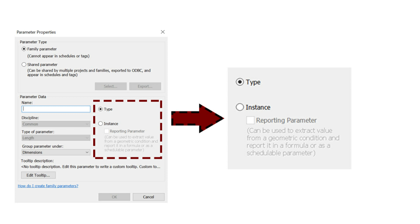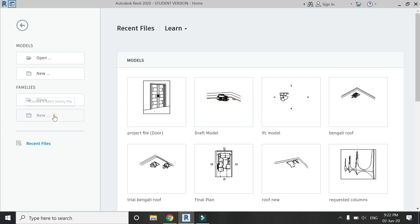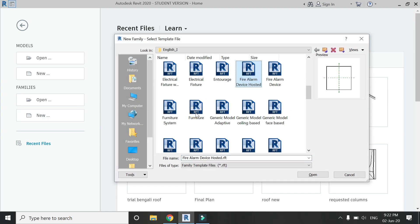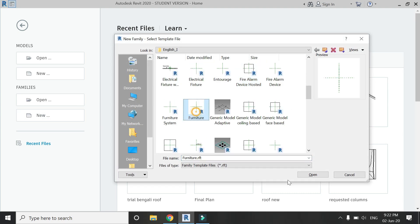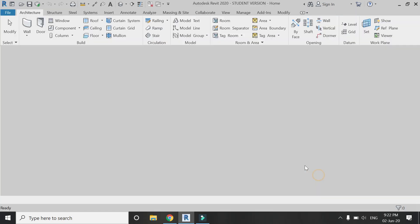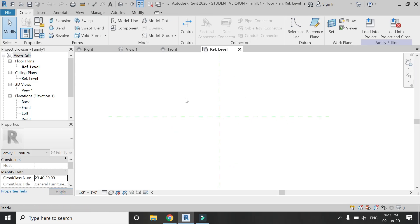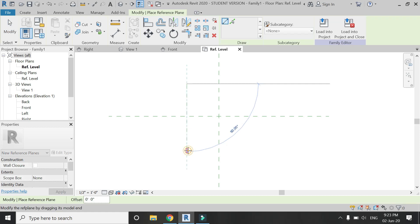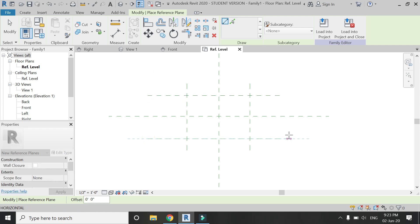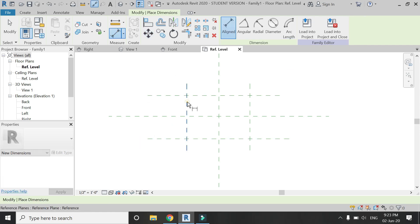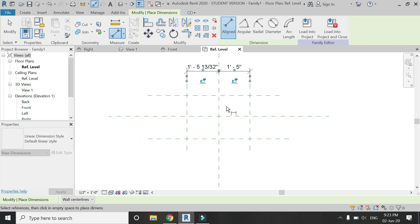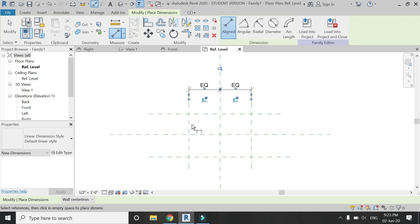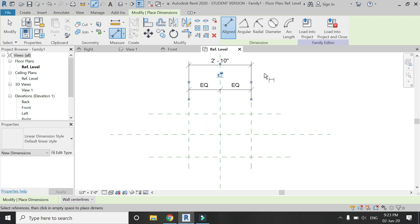So now let's start. For this tutorial, I'm going to open the furniture template file and add some reference planes. The shortcut for the reference plane command is RP. Now let's add some dimensions and make it equal.